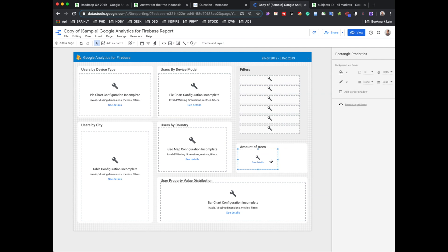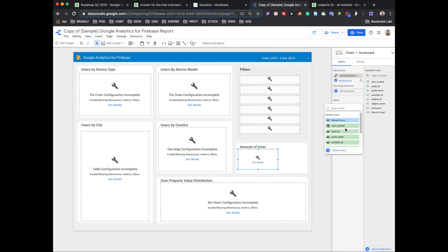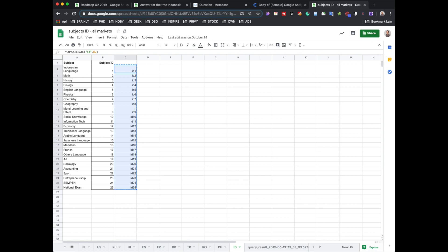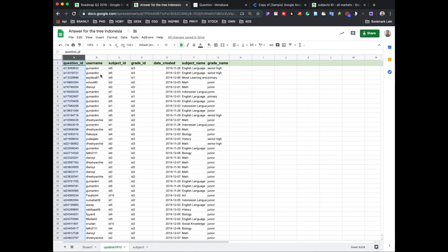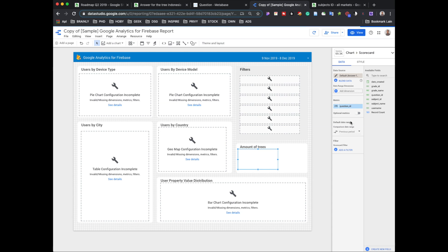I'll point to the data. I'll click on the invalid metric and check what the previous data is about — it's showing username, subject ID, grade ID, date created. I want to get all the question IDs, like how many questions have already been created, or anything that can be counted as a total number. So I'll take question ID to show how many question IDs there are.